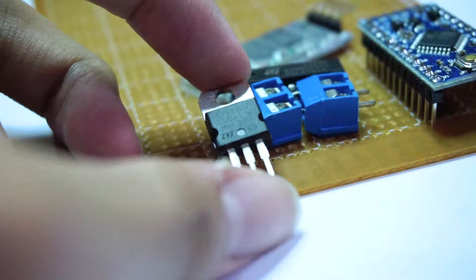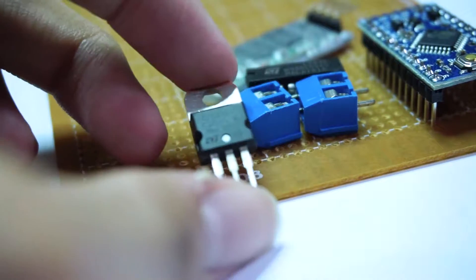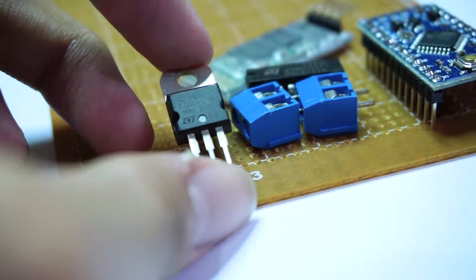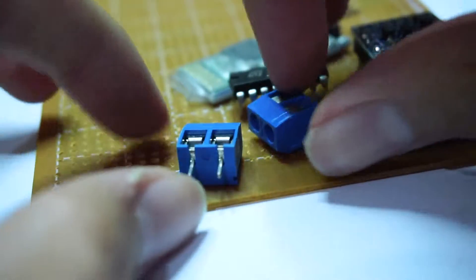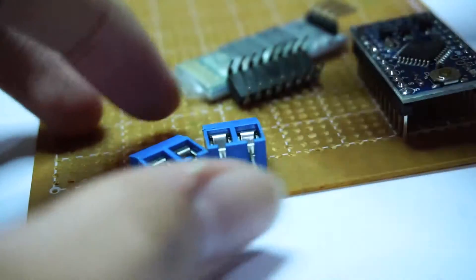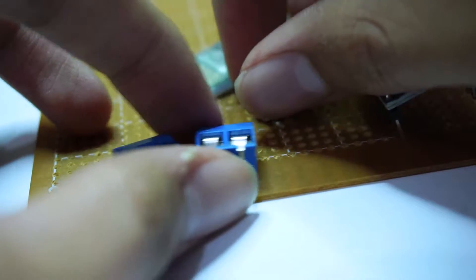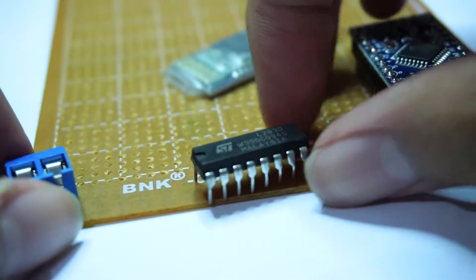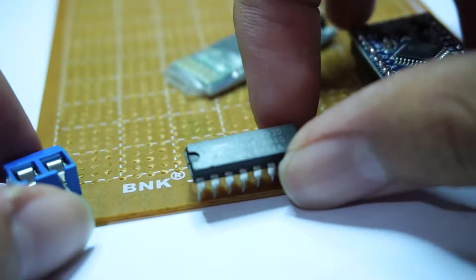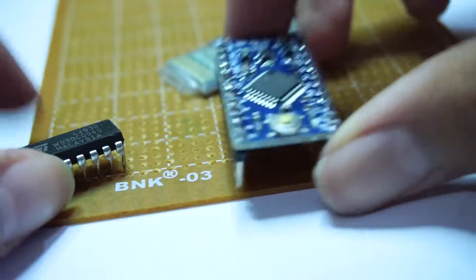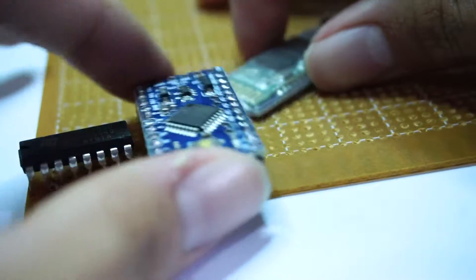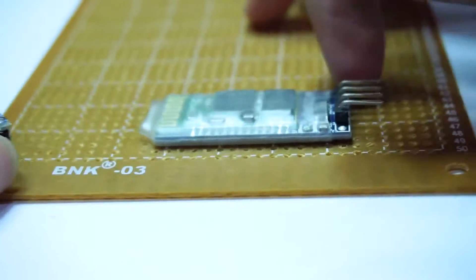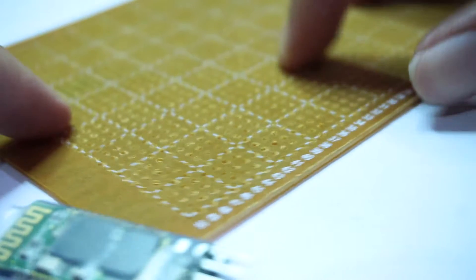So these are the components I'll need: an LM7805 5 volt regulator, 3 two-pin screw terminals which I show only 2 because I forgot that I need 3, an L293D IC, a 5 volt Arduino Pro Mini, HC-06 serial bluetooth module, and a perfboard which will be cut to the preferred size later.